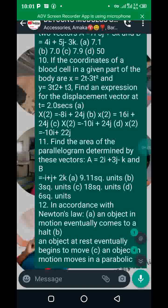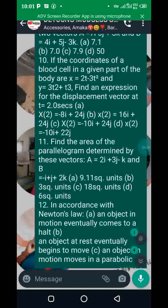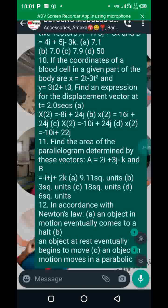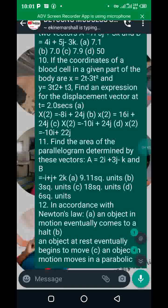They say r(t=2), so wherever you see t, plug in the value and get your answer. If asked to find the velocity, differentiate the displacement vector. If asked to find the acceleration, differentiate again. Expect questions of that form — they come in different forms.